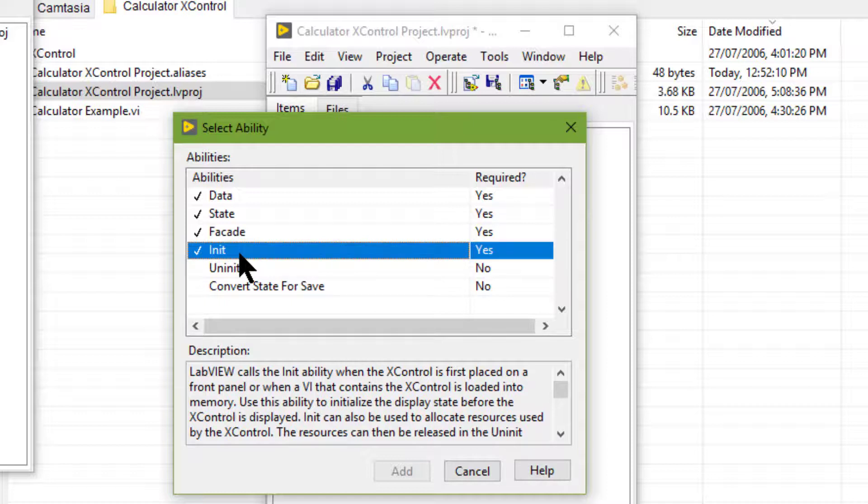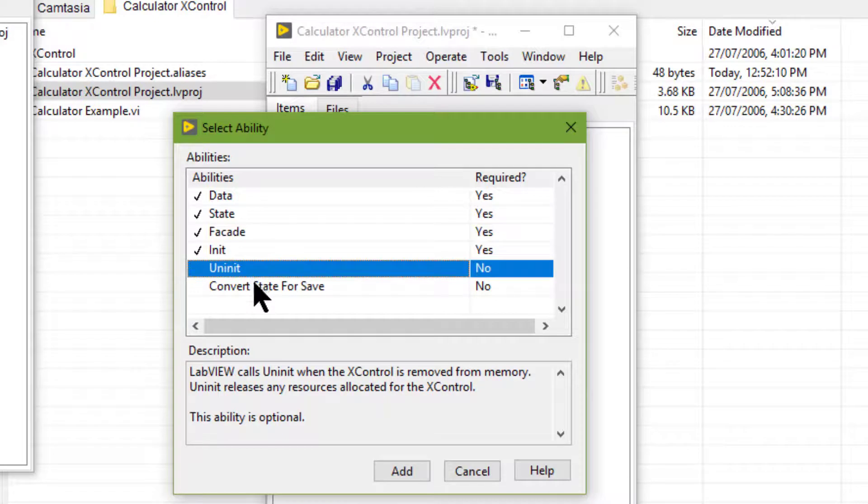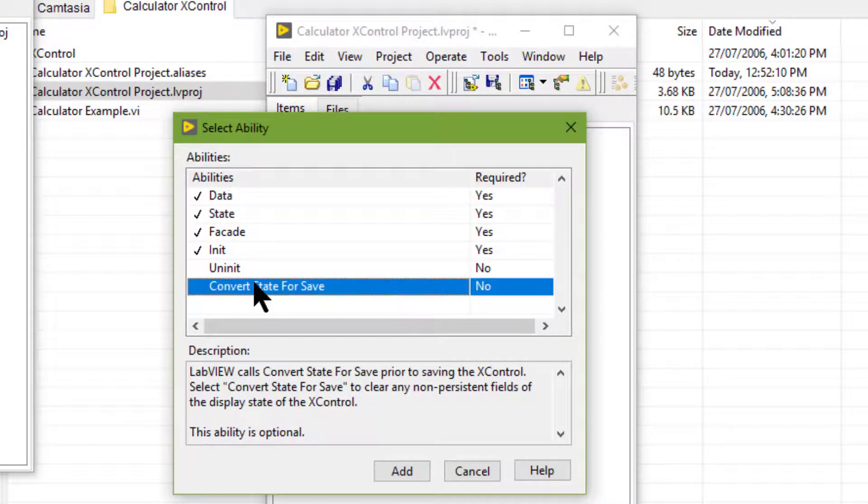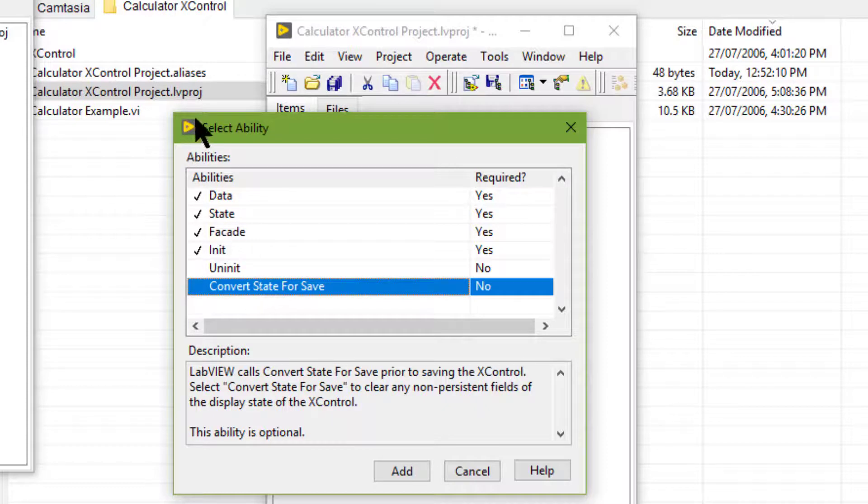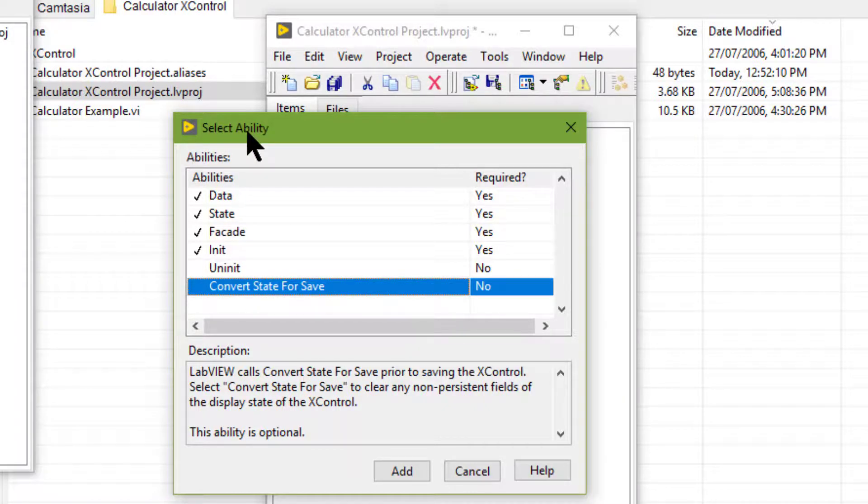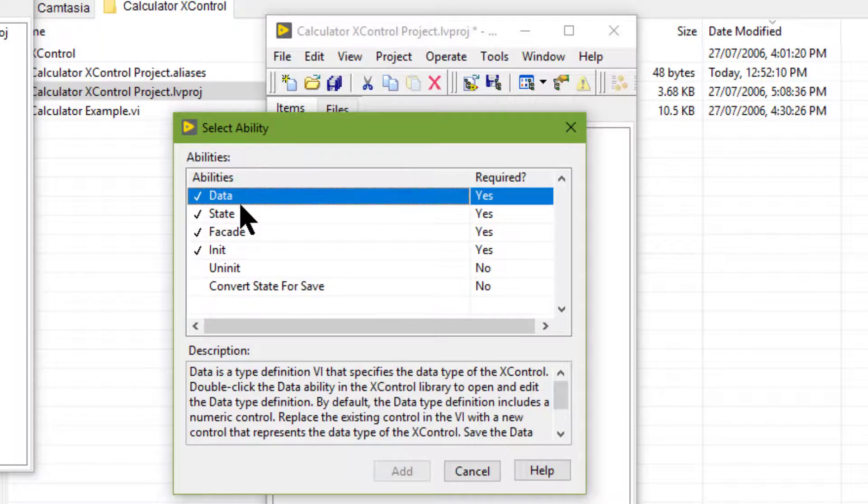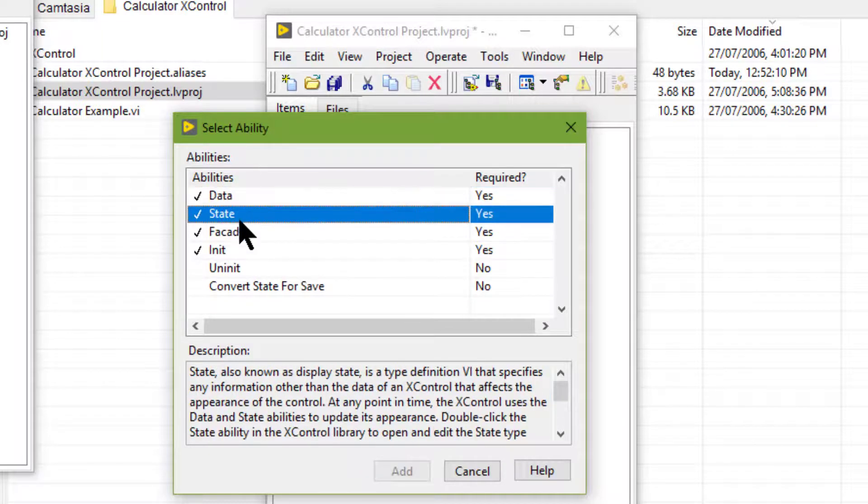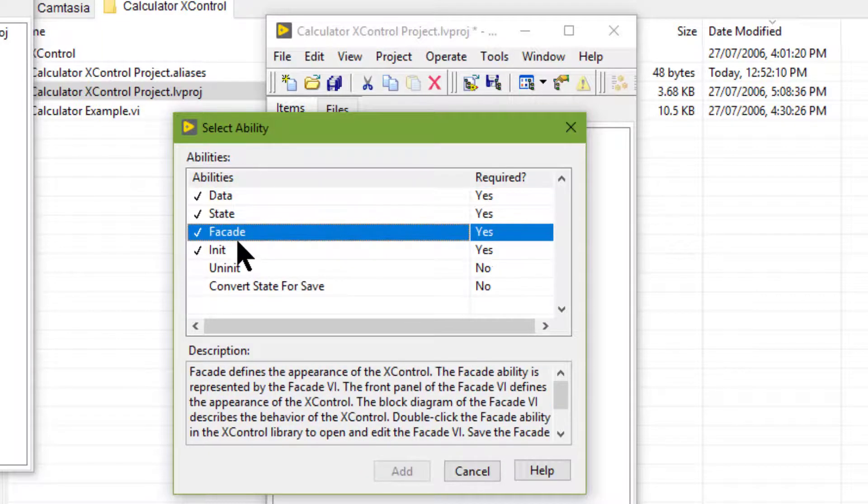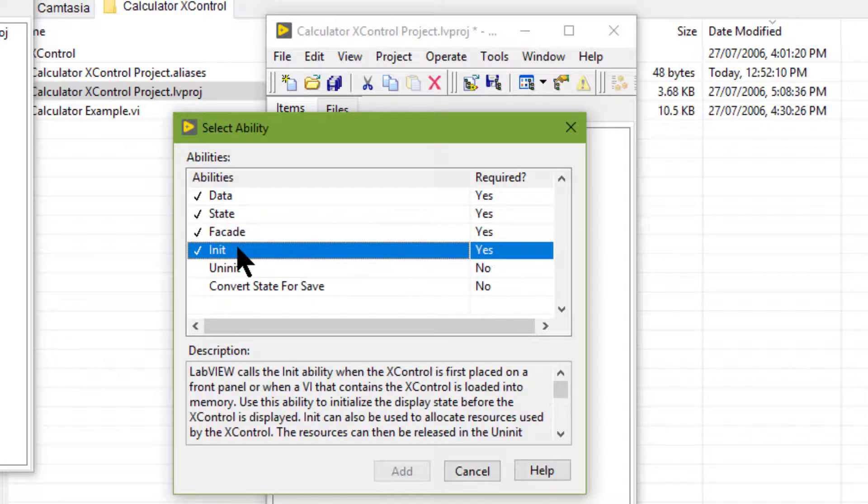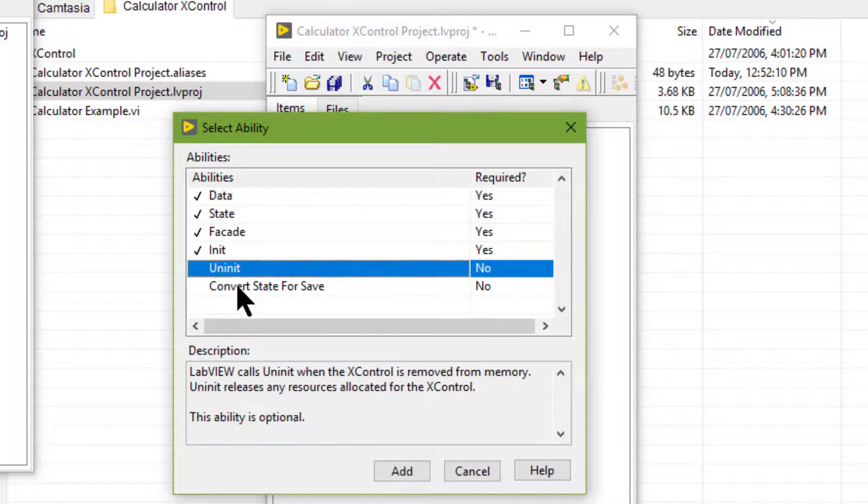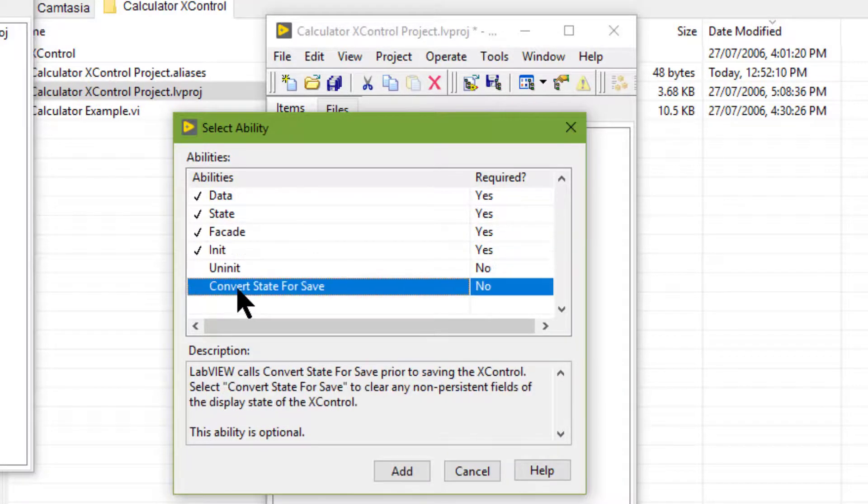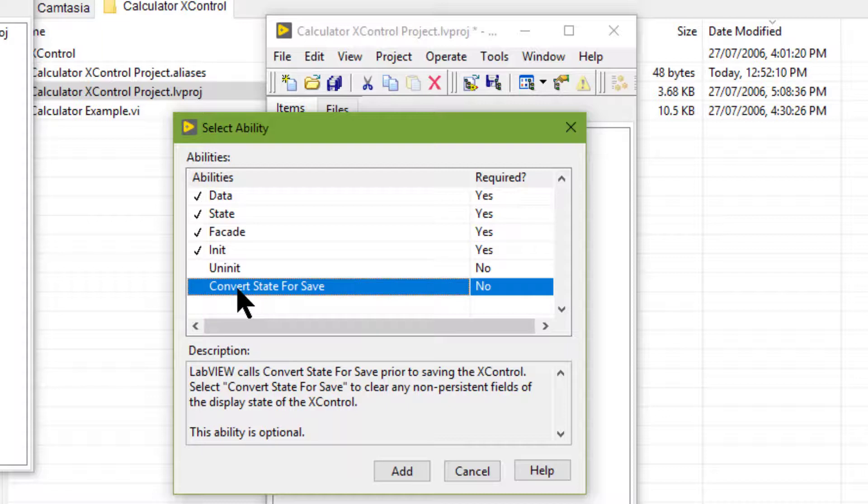X control can have additional optional Abilities. The Select Ability dialog box lists and describes all required and optional Abilities that are applicable to the X control.